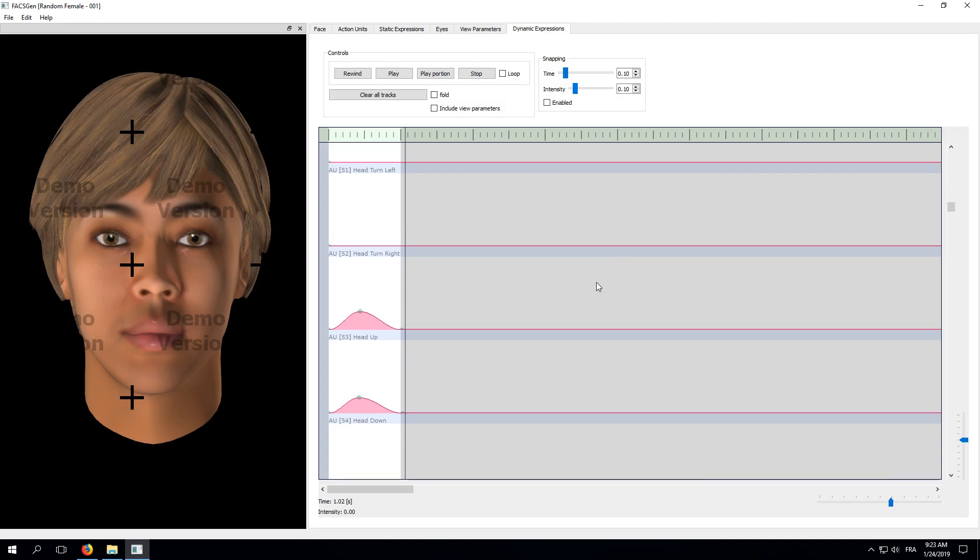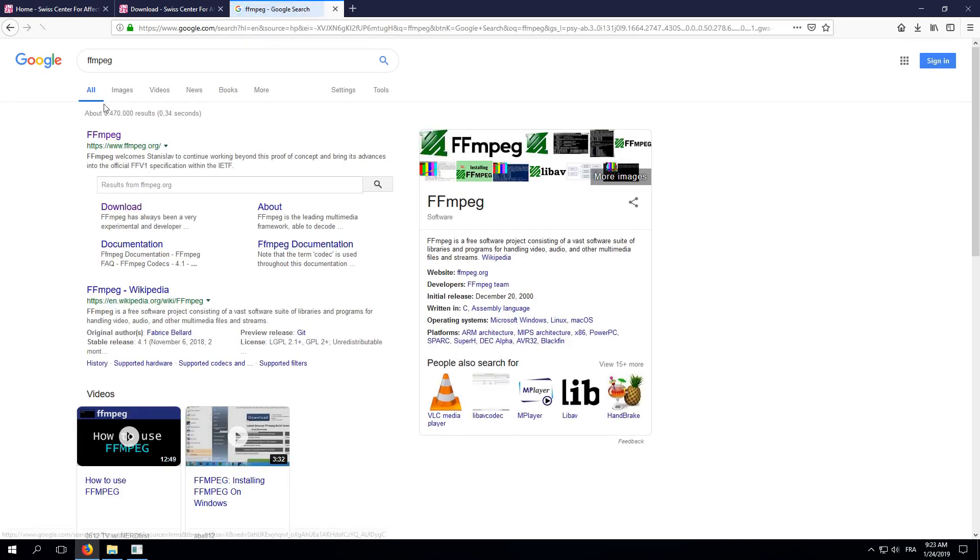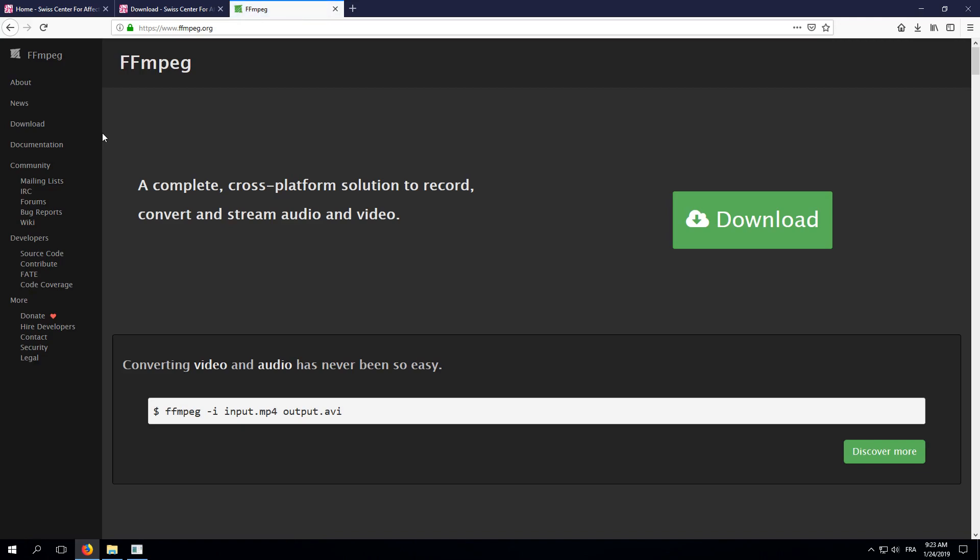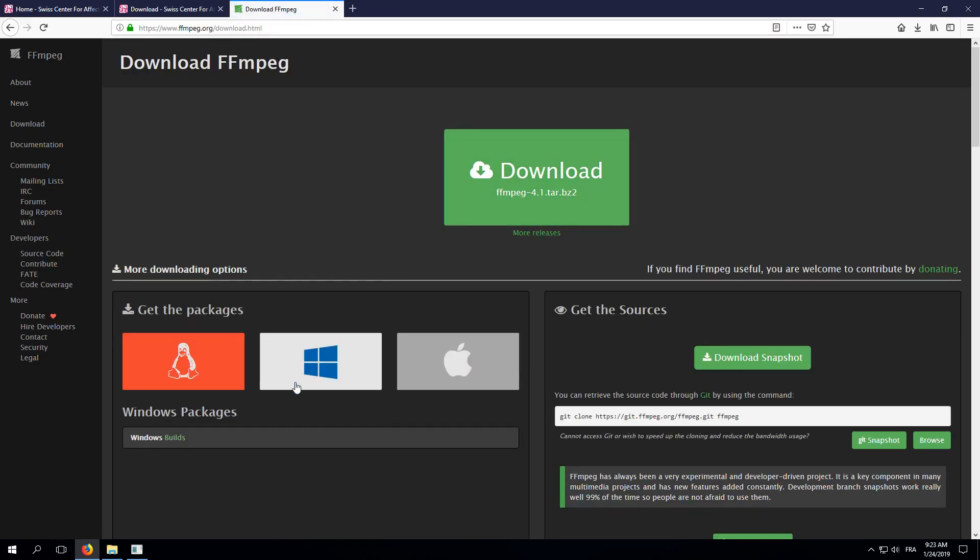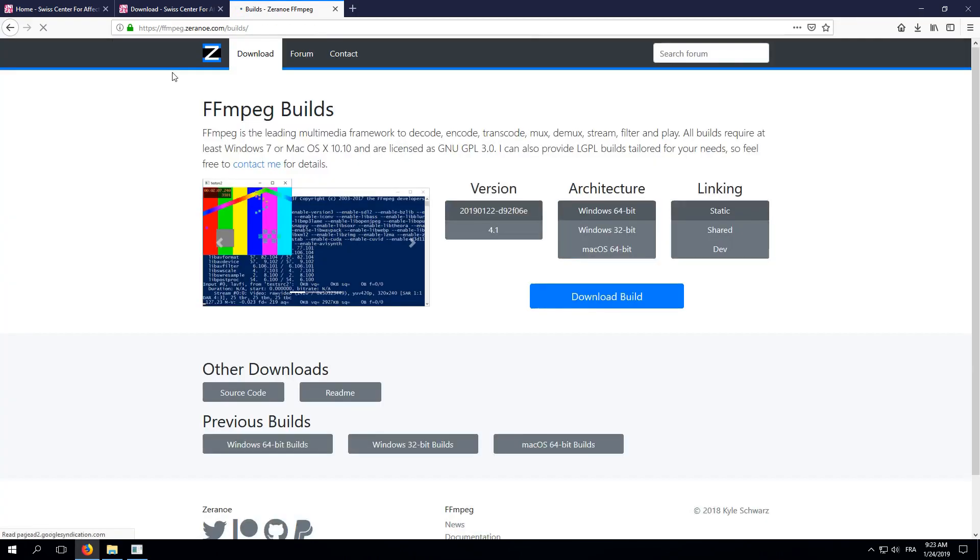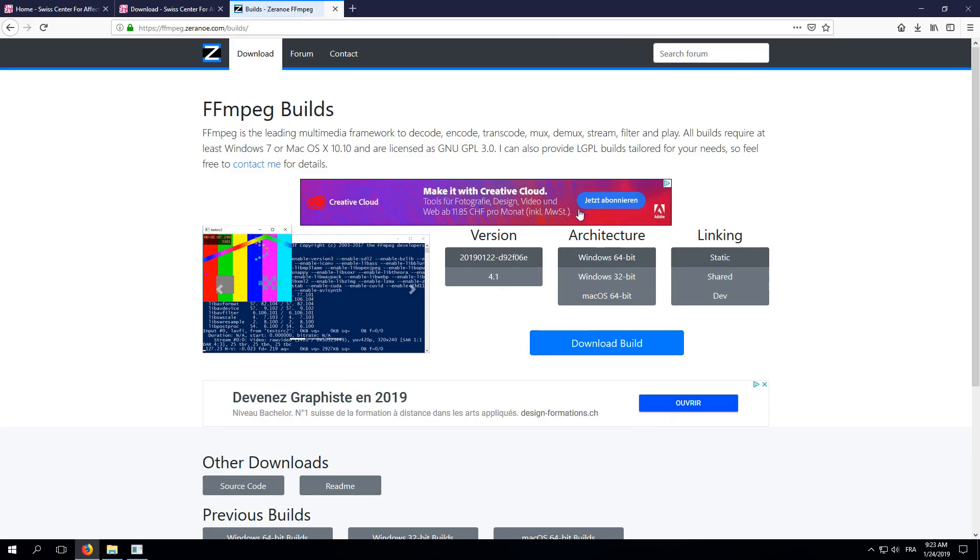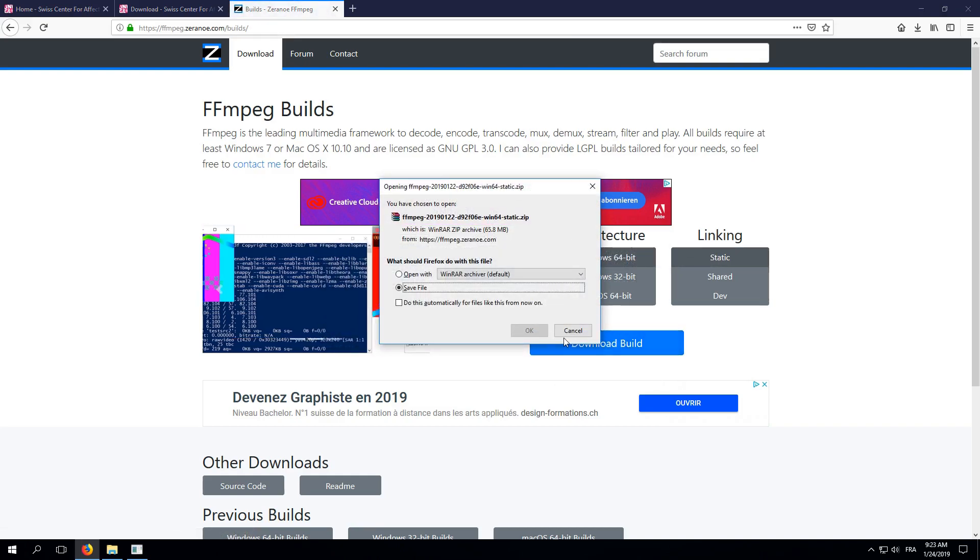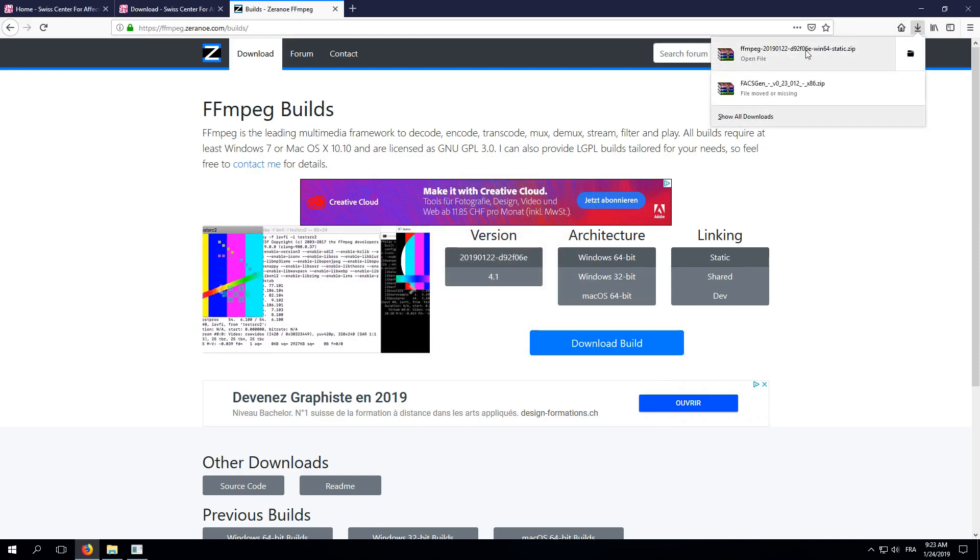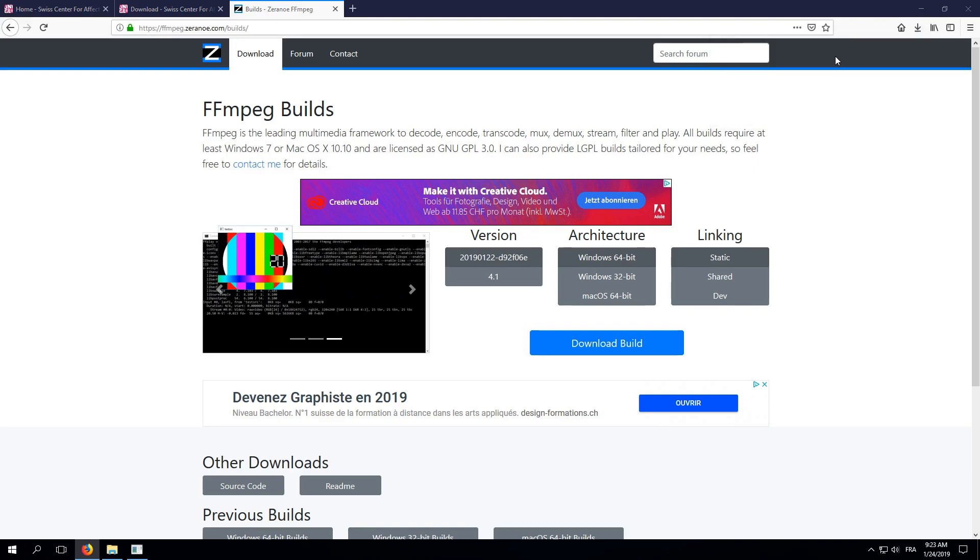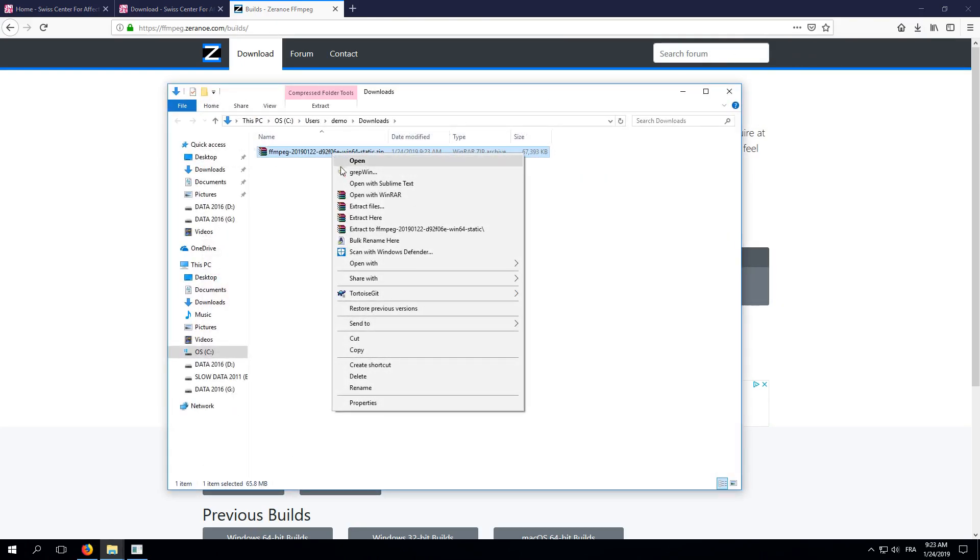We will do a simple Google search for FFmpeg. This brings us to FFmpeg.org where we can click the Download button. We then choose Windows Packages and finally click the Windows Builds link. Here, we will go for the default download. We need the static version and we have a 64-bit machine, so just click the Download Build button. As before, we will save the zip file on our computer and again, I'm going to move it to a convenient location.